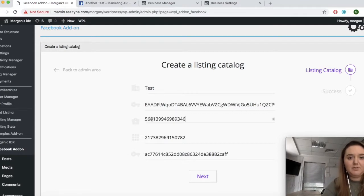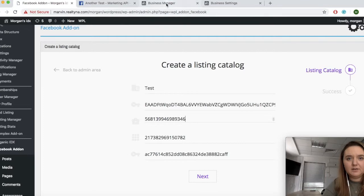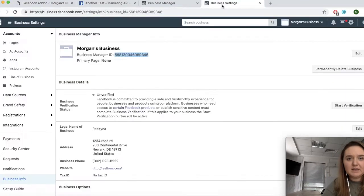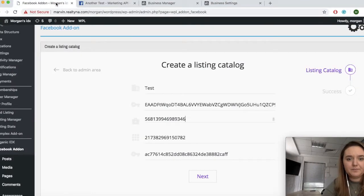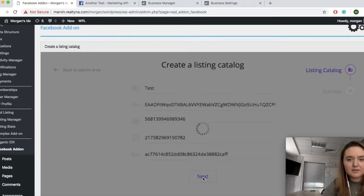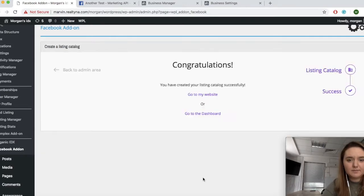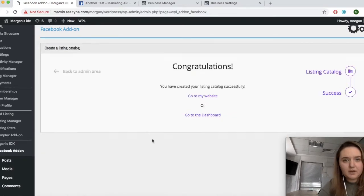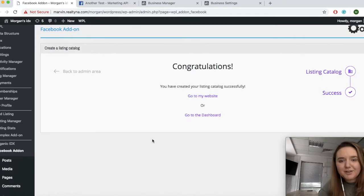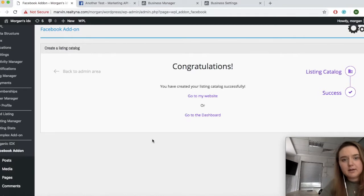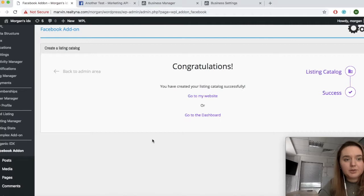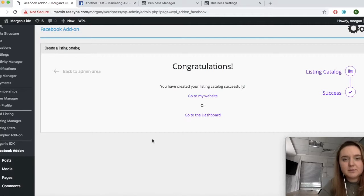Now everything should be ready and your catalog should be connected. So click on next and you're ready to go. Now that your Facebook add on is configured and connected to your Facebook account. I will show you how you can choose your listings to be sent to Facebook.